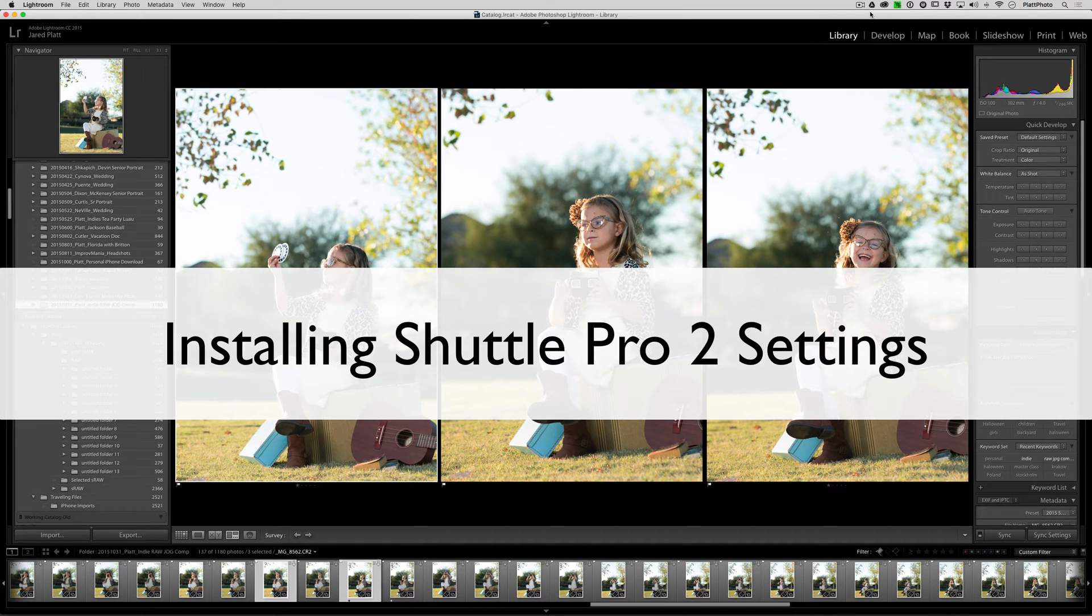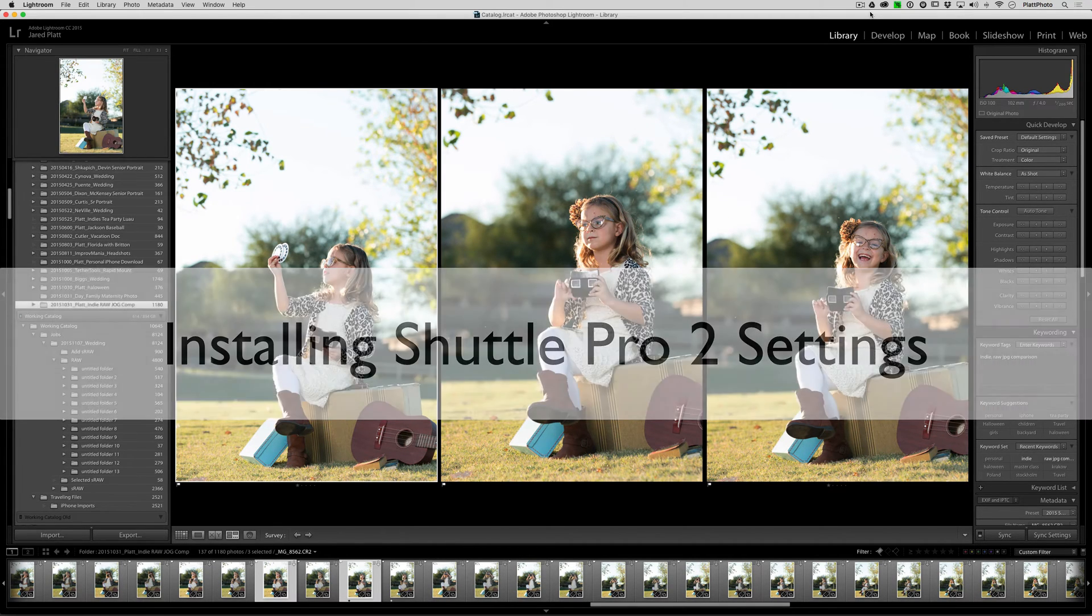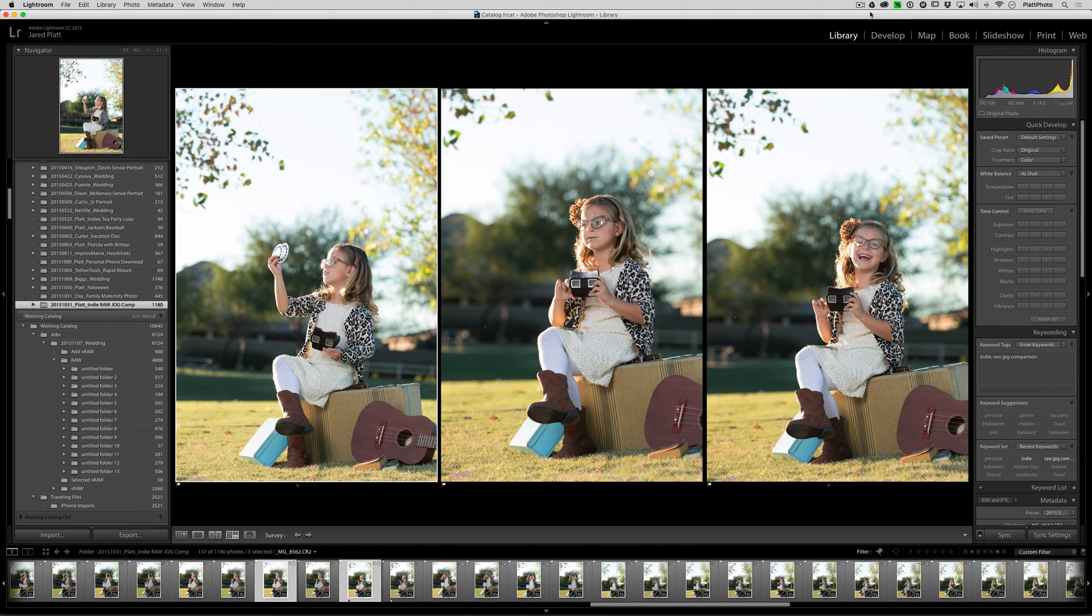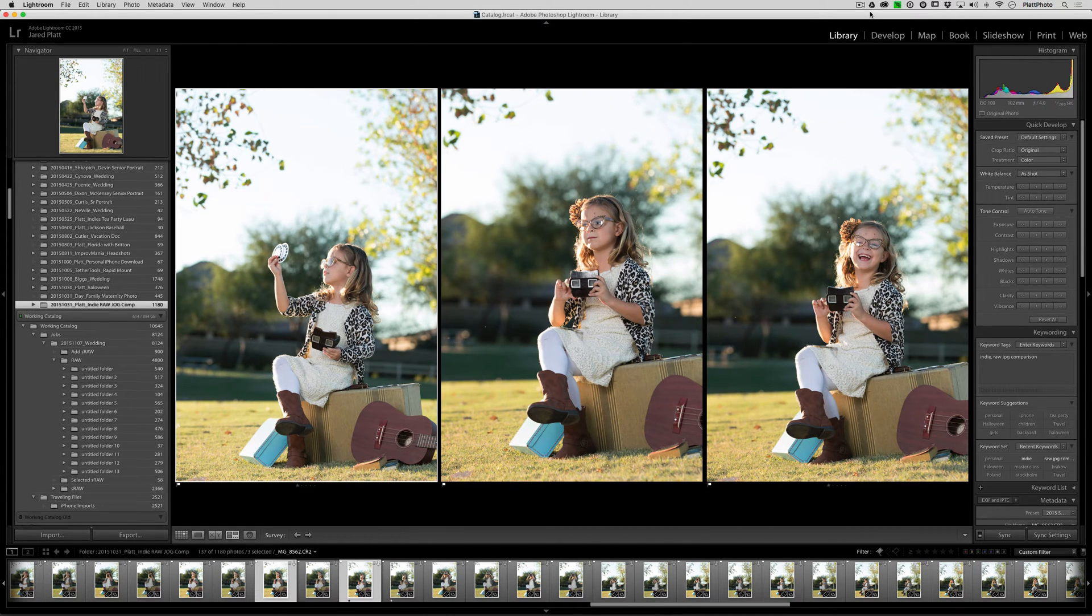In this video, we are going to teach you how to install the Shuttle Pro 2 settings for the Shuttle Pro 2 for Mac.